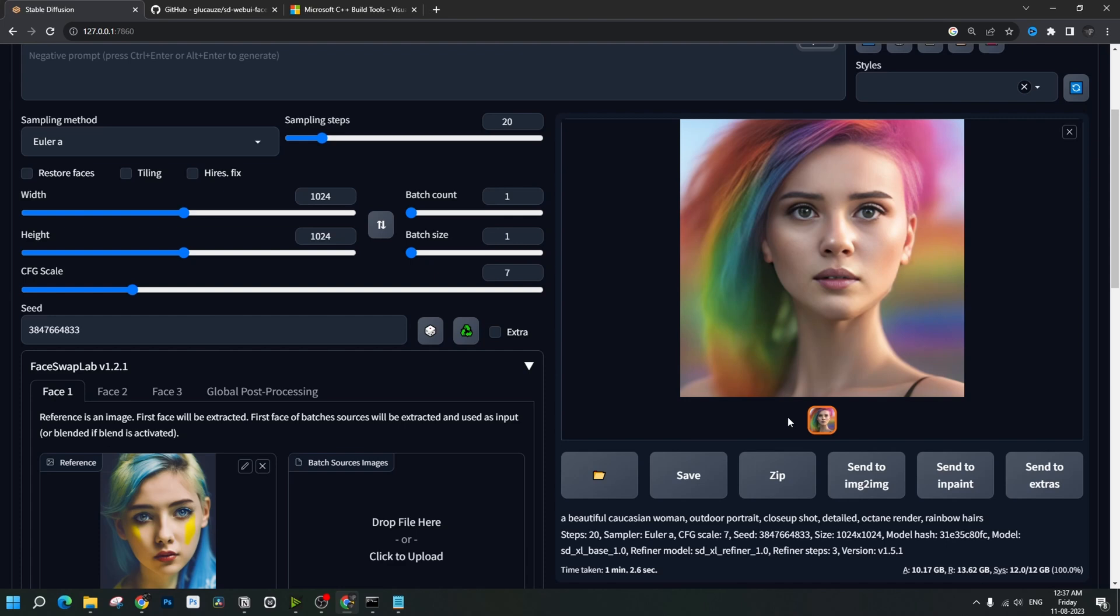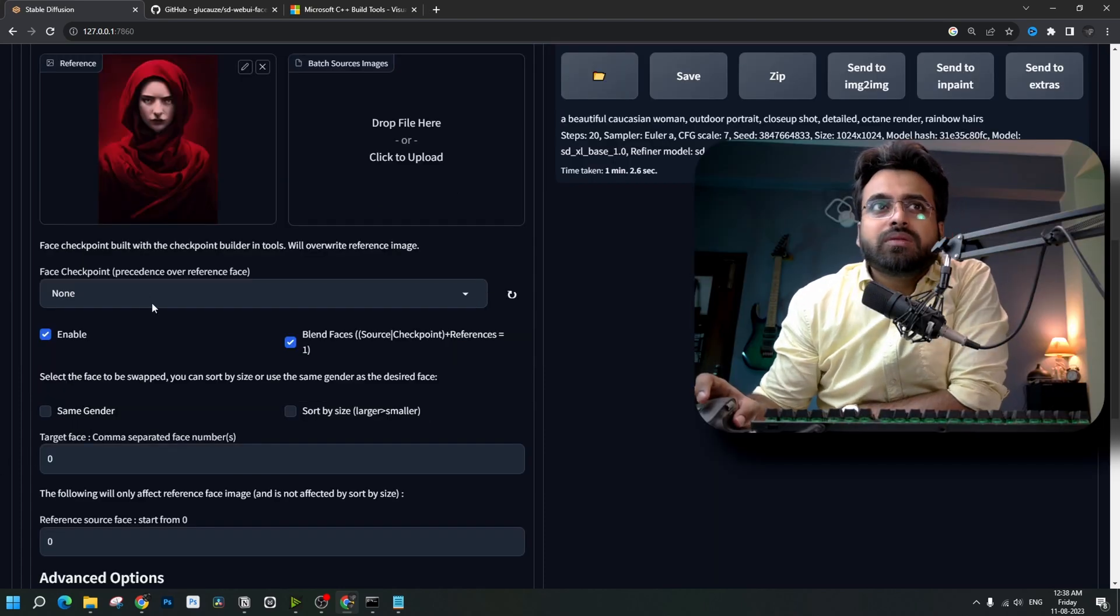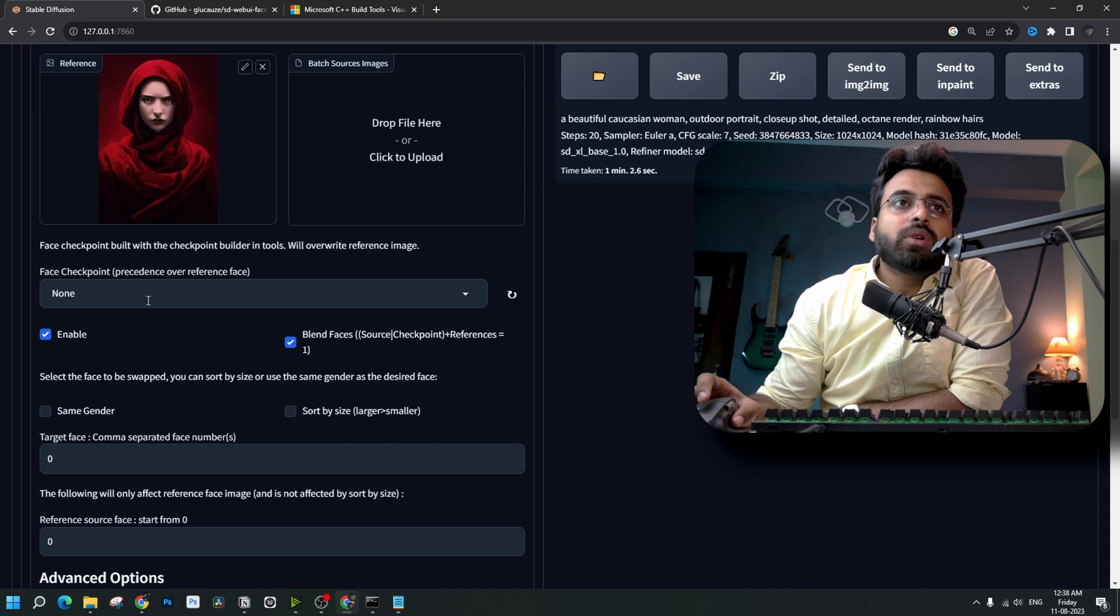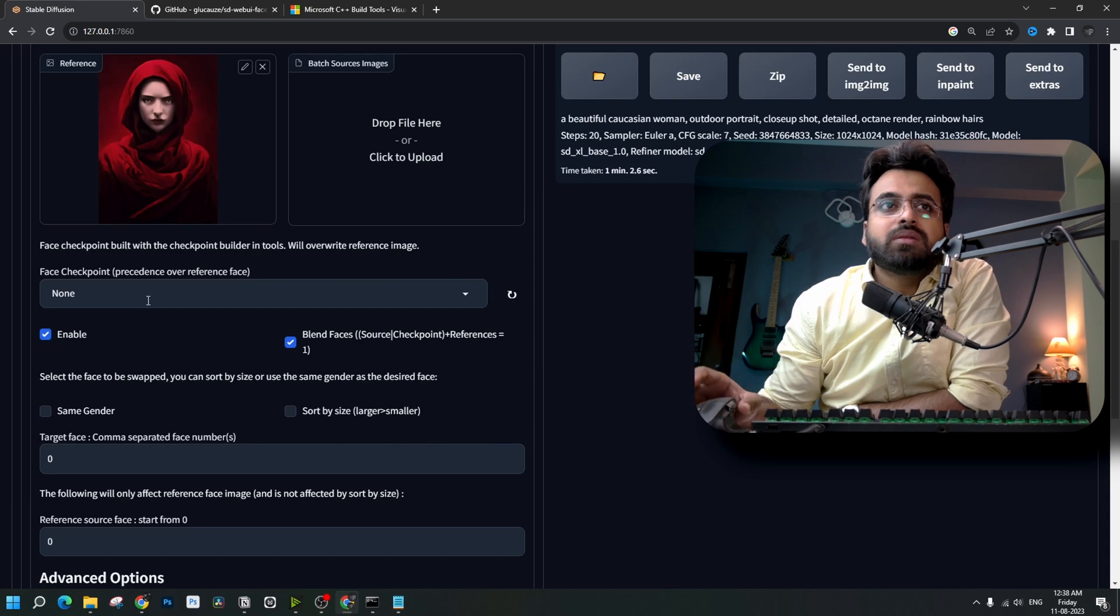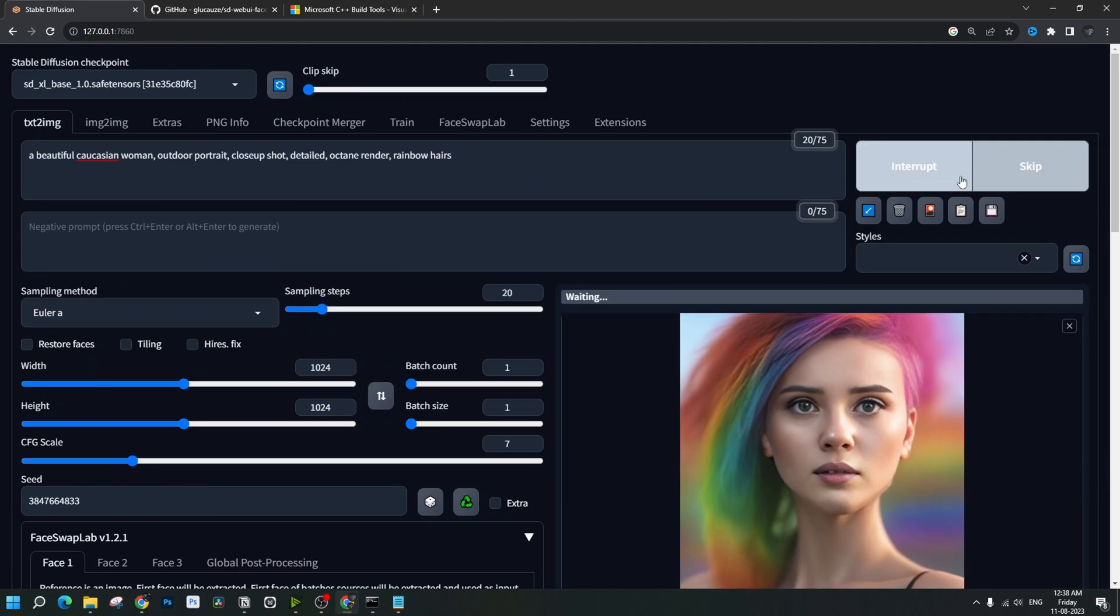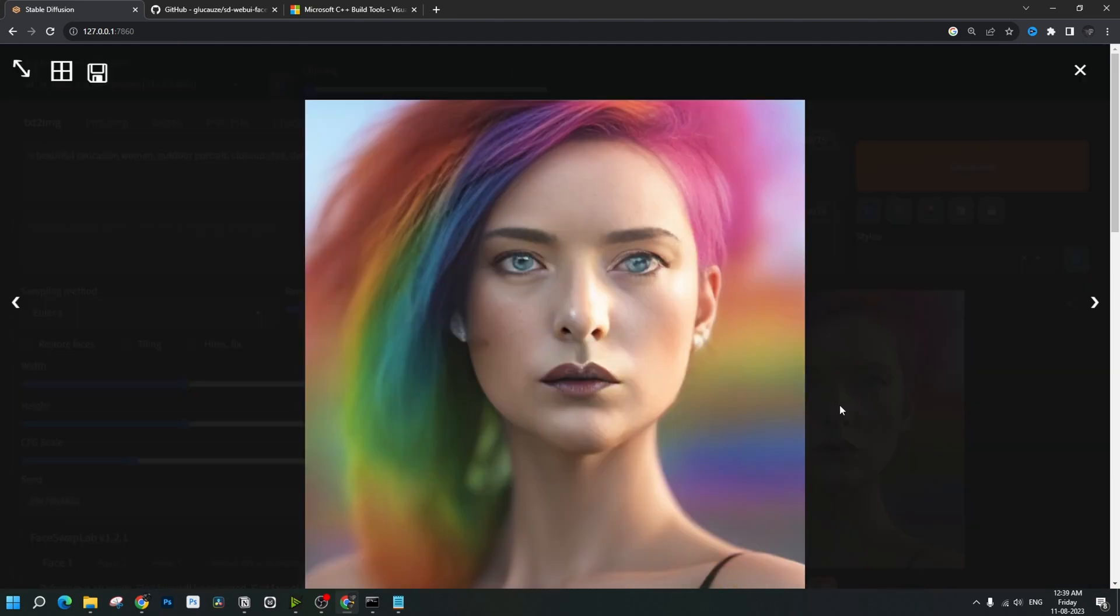Let's try another image. This time we won't be using the face checkpoint, so we are setting it to none. Now, hit generate again. And this one is much better compared to before.